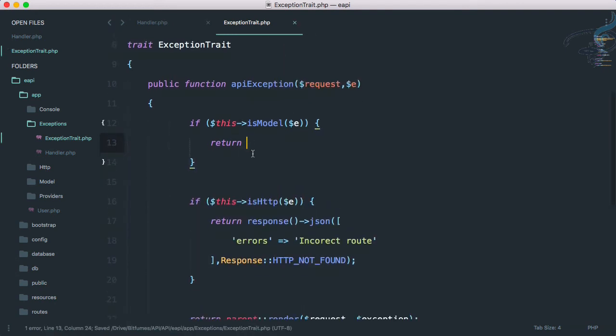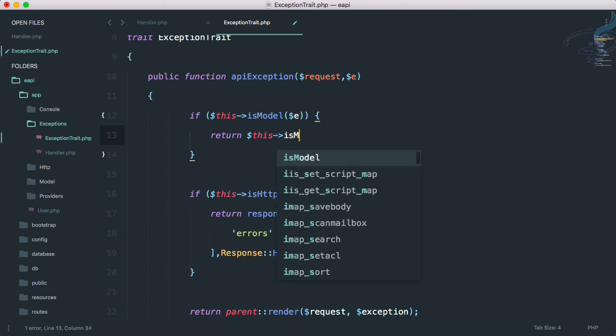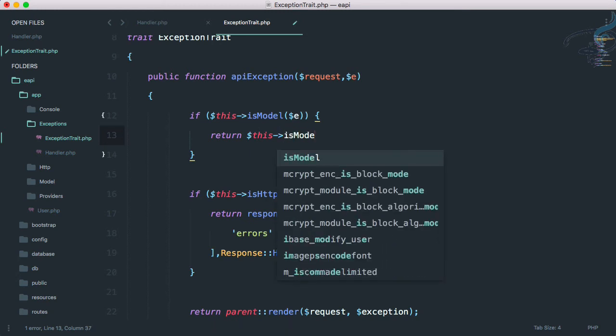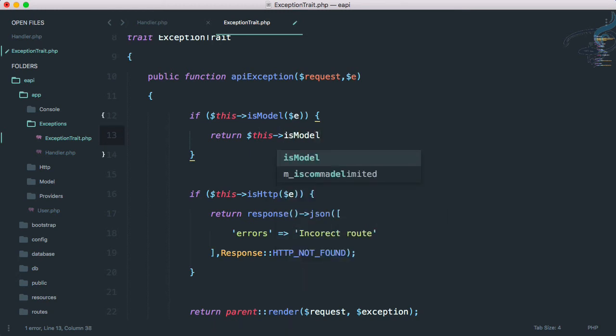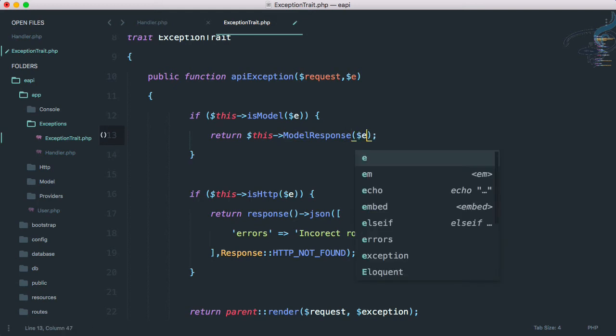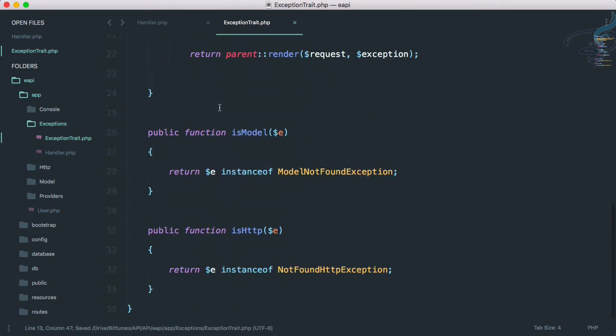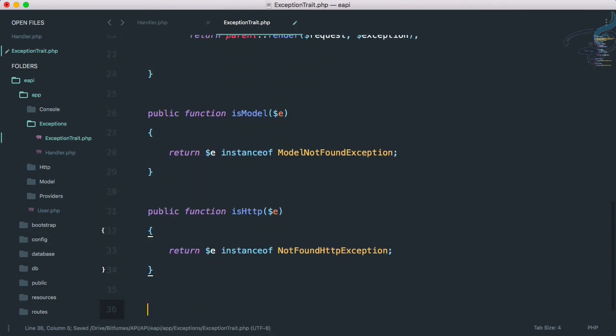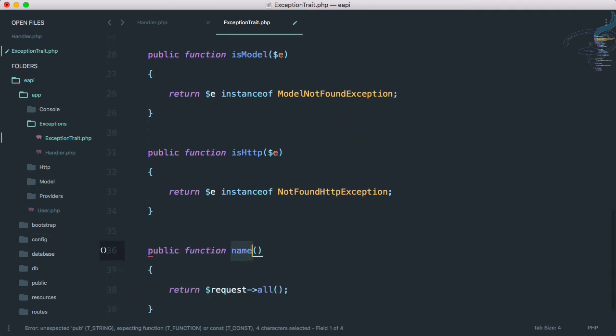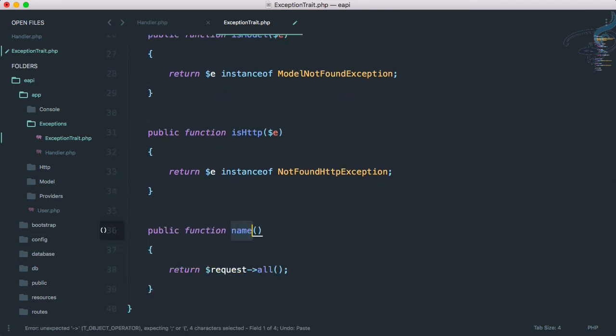Now I think I can move this part into a new function. So why not call this as a model response? Simple as that. Let's give exception here and create that function, model response, and it's going to return all these things.